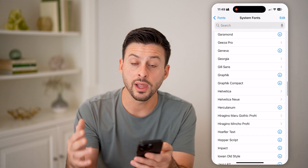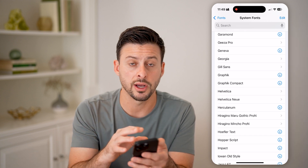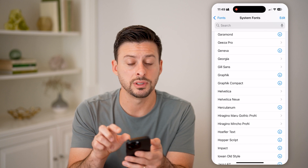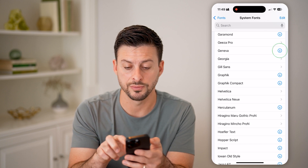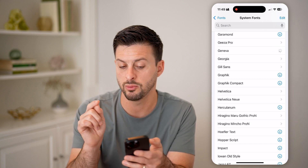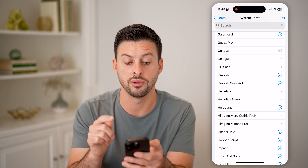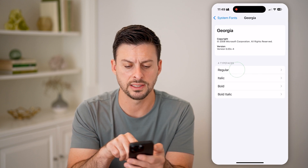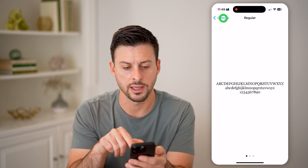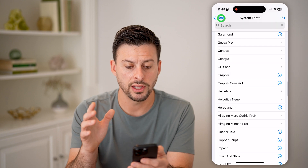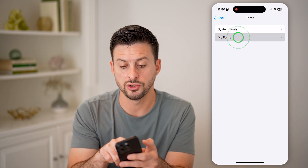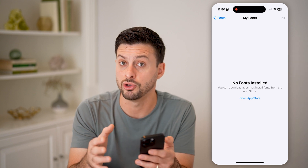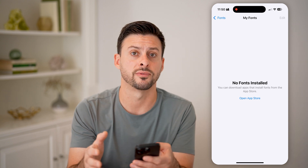If you like any of these and you want it to be an option on your phone, you need to tap on that blue download button. Just tap on the blue button and it will download that font. You can tap on any of these to see what they look like. You can also choose My Fonts if you want to go to the App Store and download your own custom fonts.